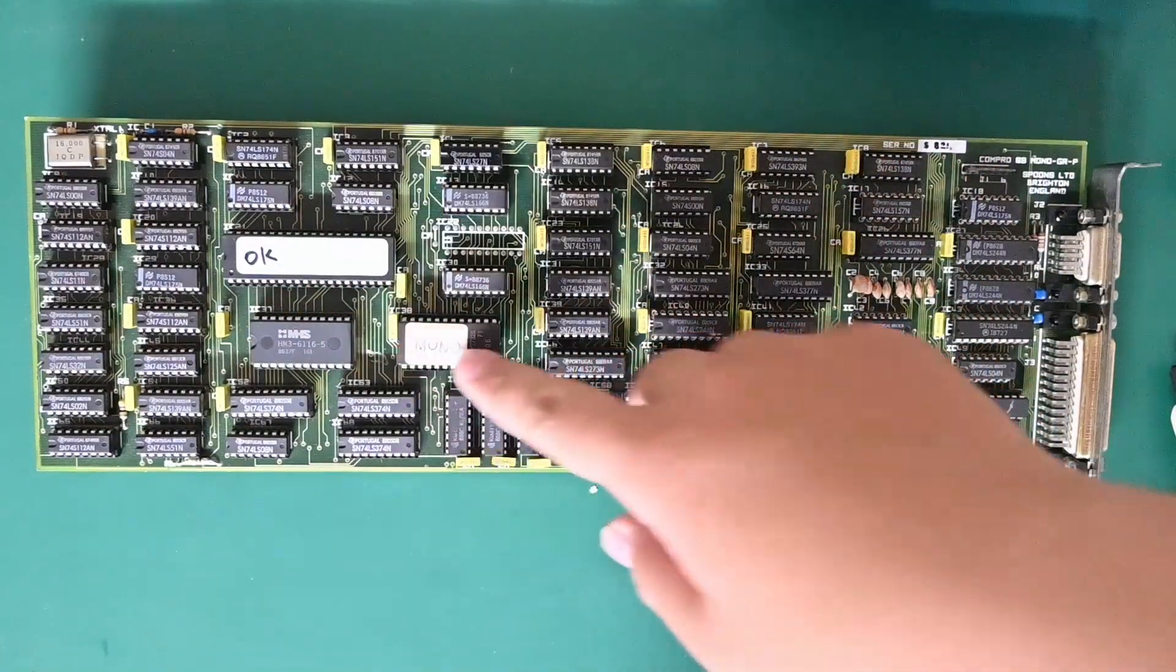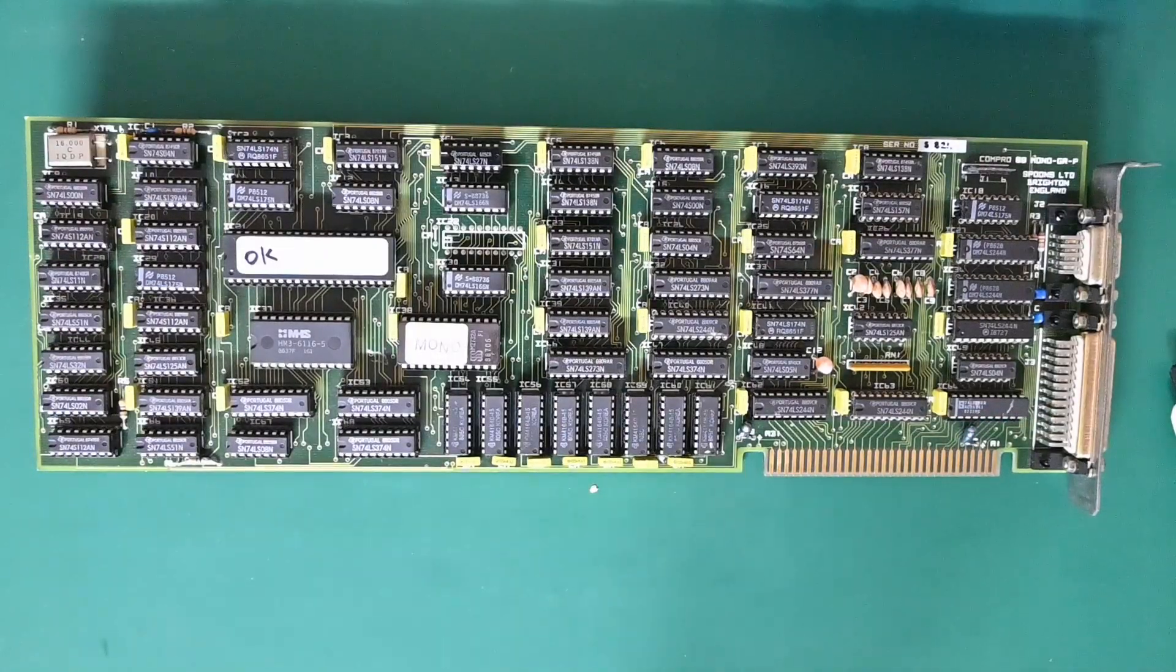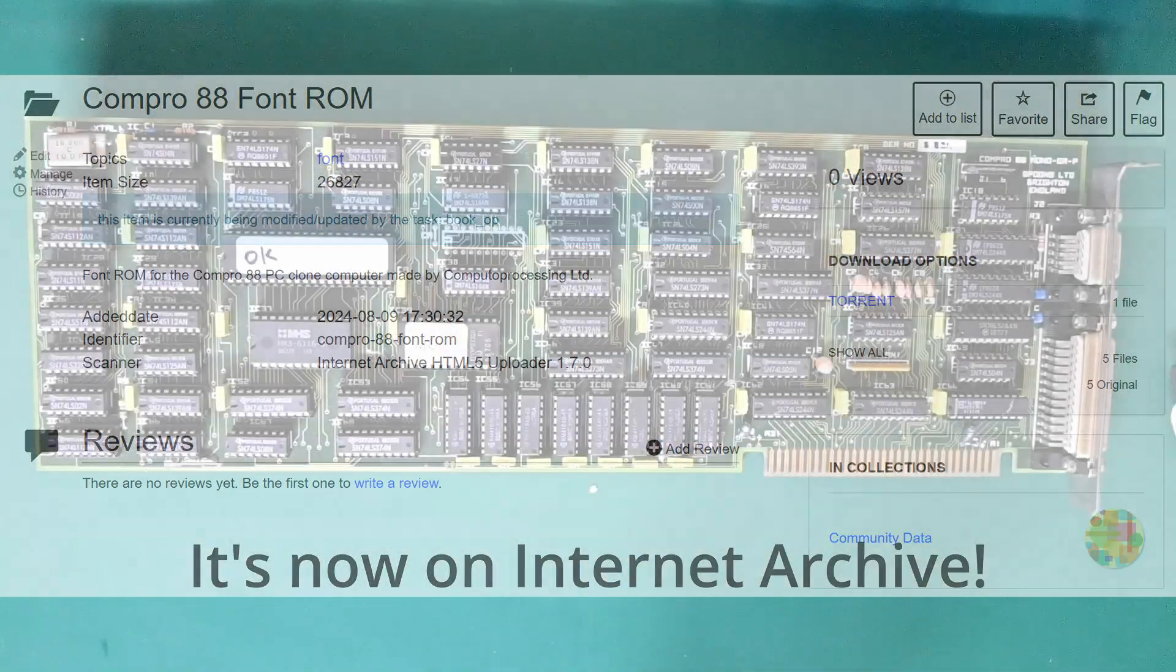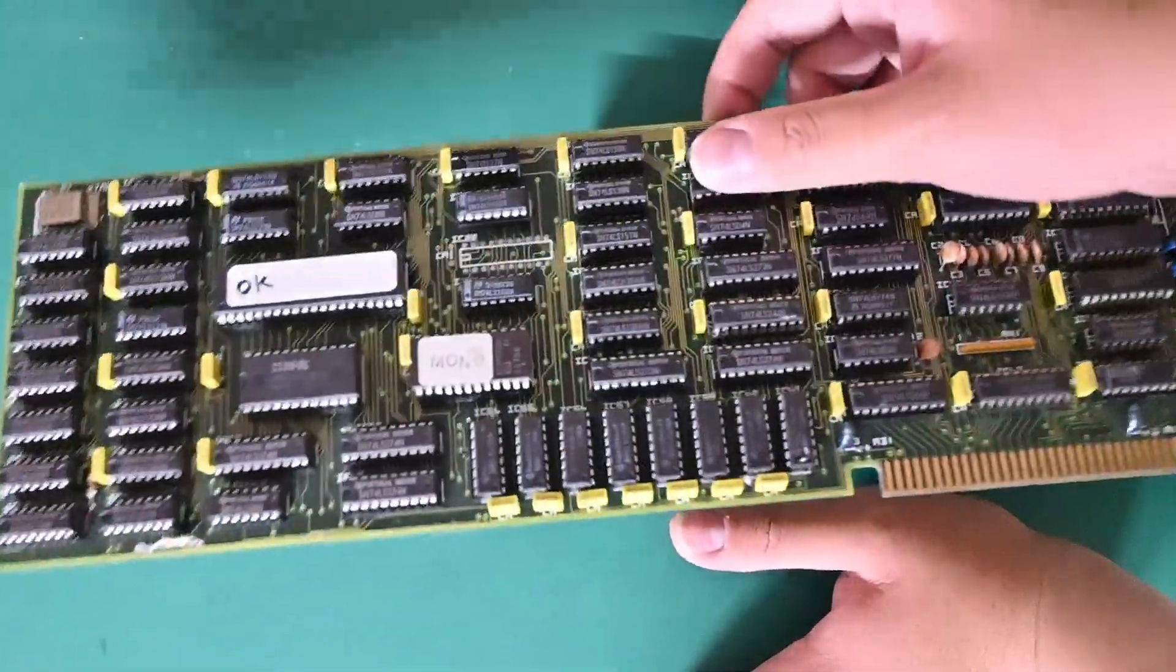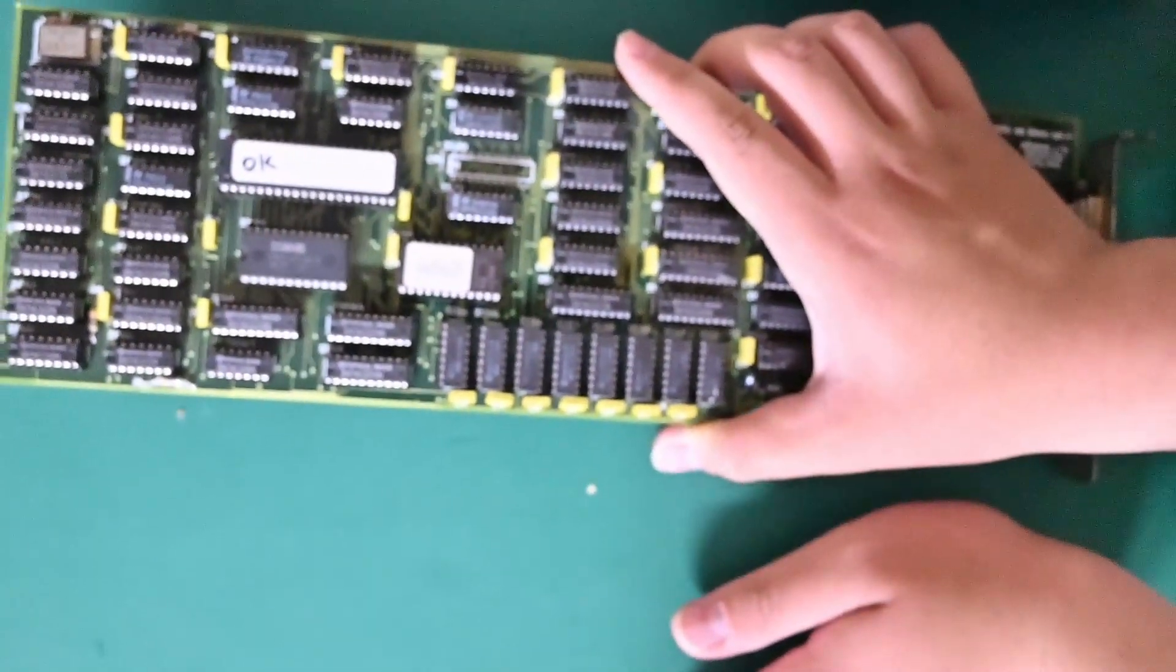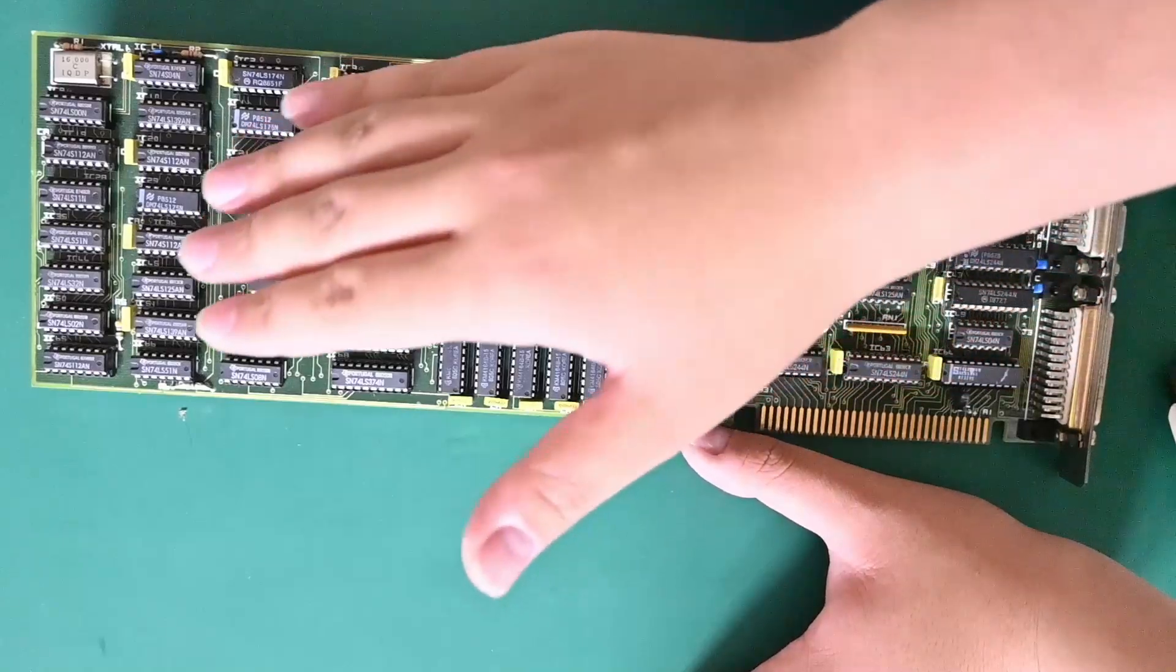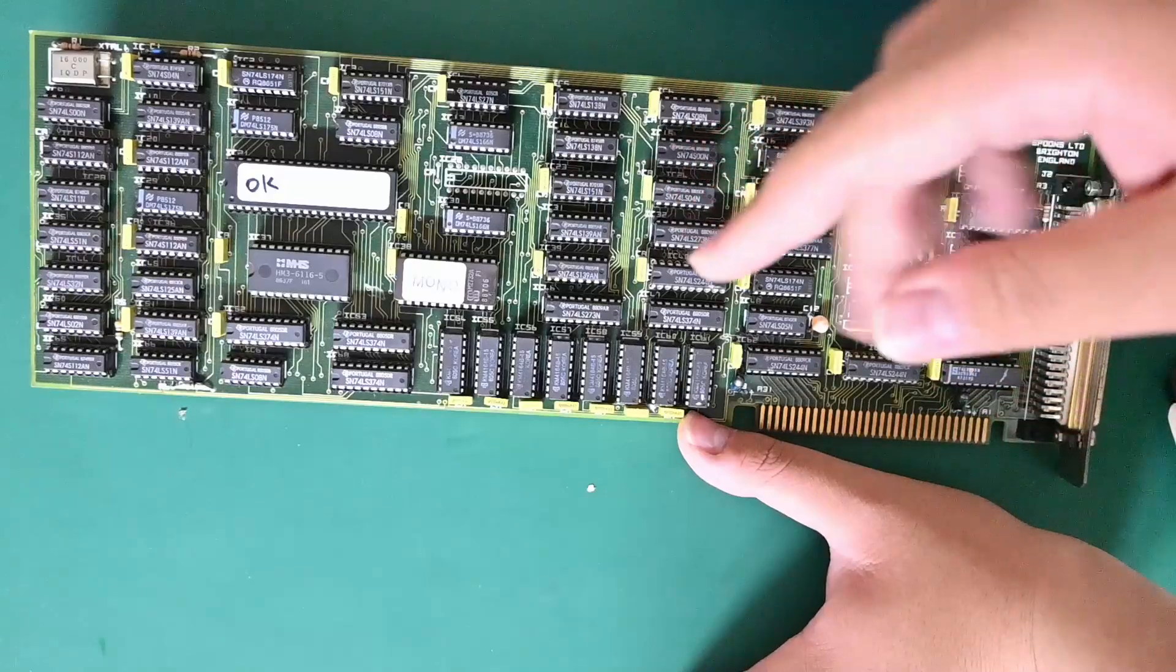And finally, we have the character ROM. I think this has been backed up and archived somewhere, but a lot of people requested me to dump this ROM and upload it to the internet, so I will do it. That is about it for this Hercules clone graphics card. However, there are two things that I want to mention that are not specific to this card, nor is it specific to the Hercules graphics standard.